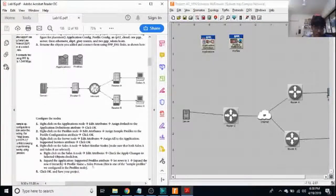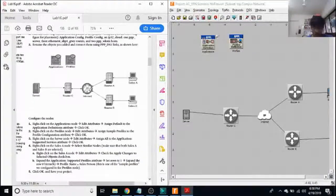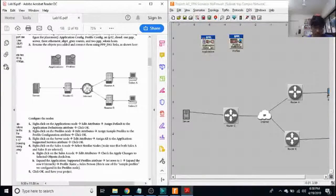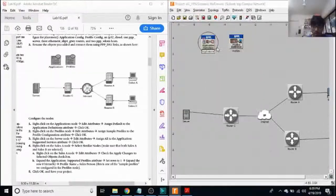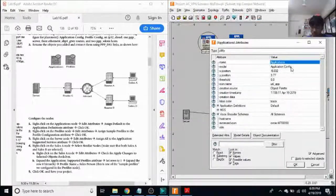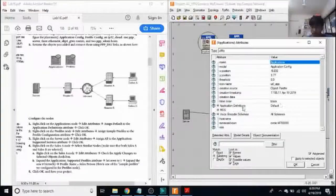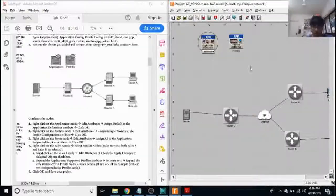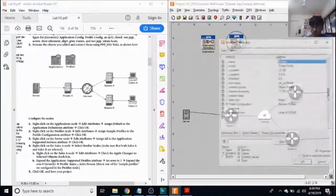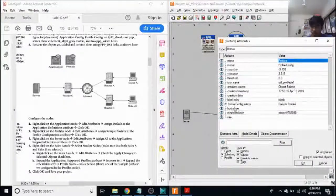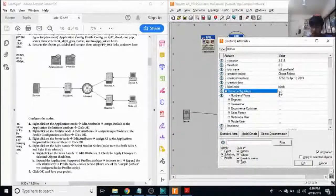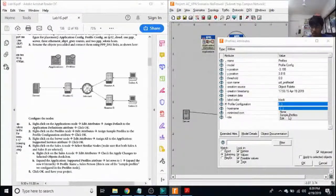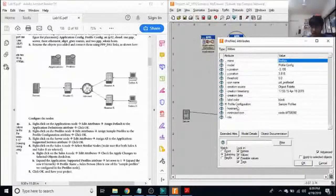Next, we configure the nodes. So we configure the applications node, edit attributes, and assign default to the application definitions. Click on OK. Next, we go to profile definitions, change, go to profile configuration, click on sample profiles. And that's it.